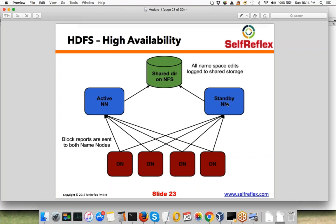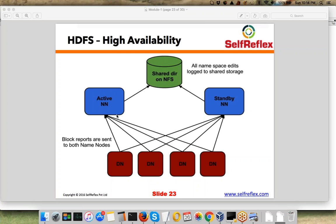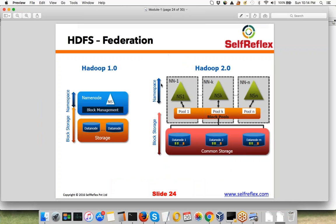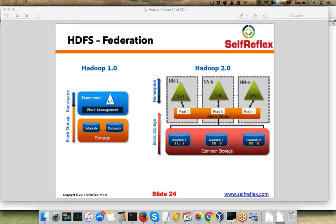Clients just need to connect to the new Active NameNode, and the cluster is completely up with no downtime at all. So in Hadoop 2.0, failure of the NameNode is fully handled.